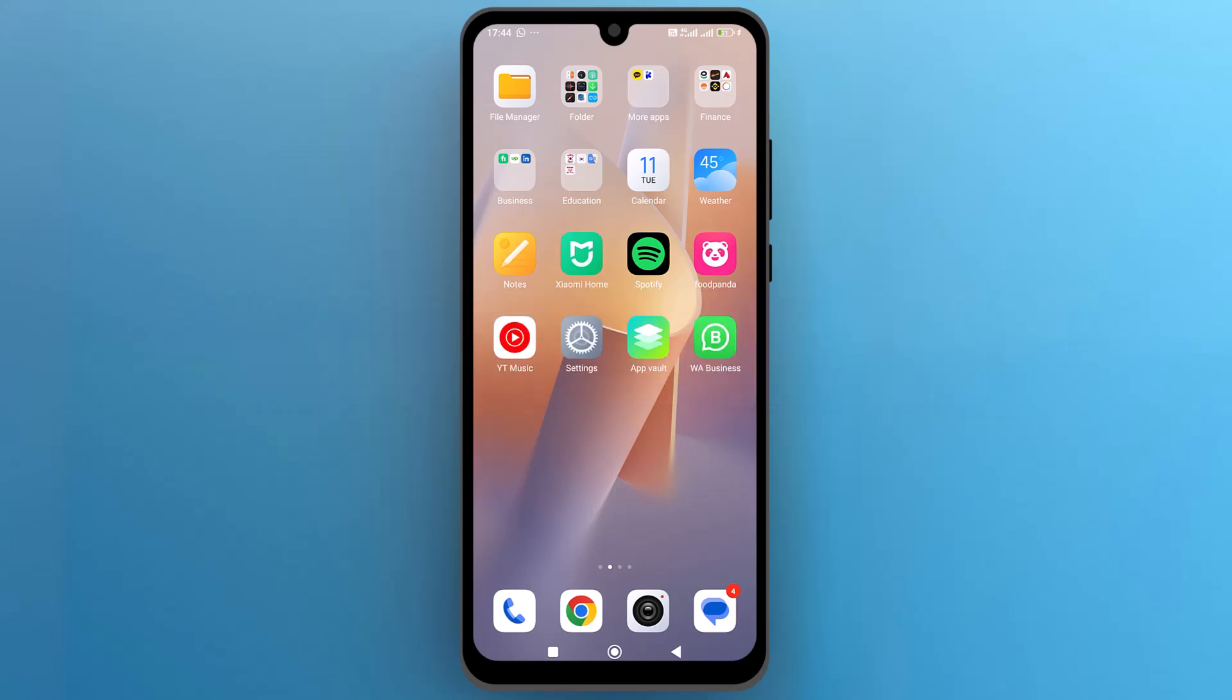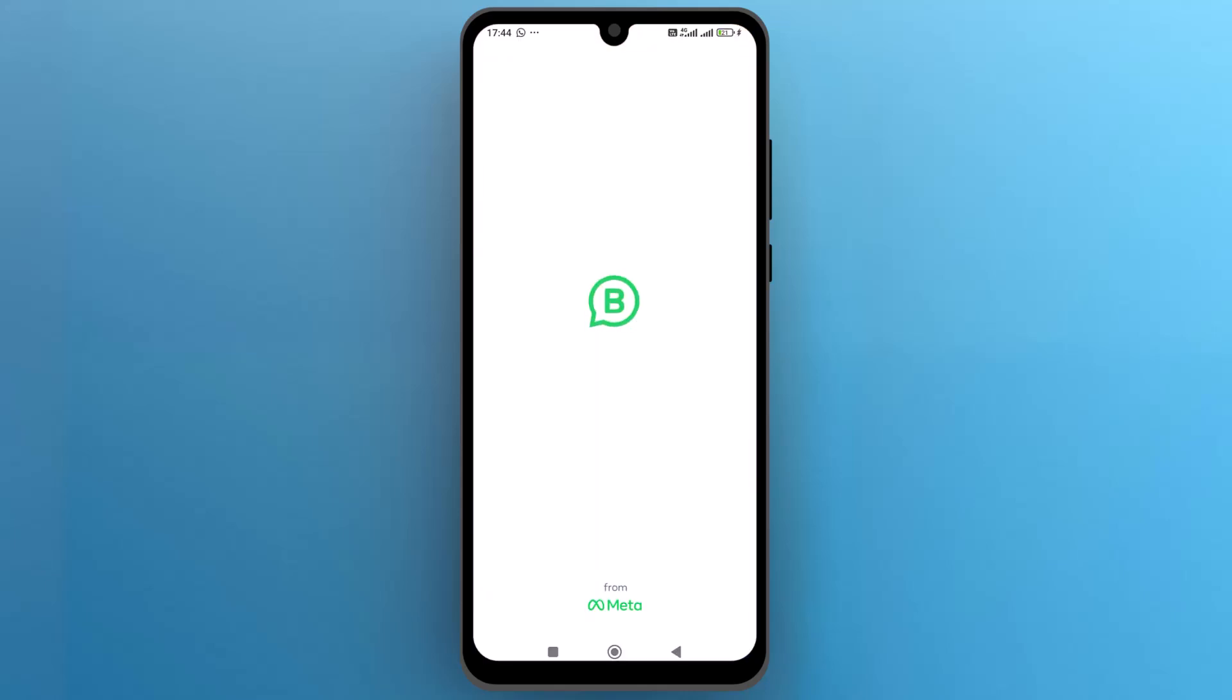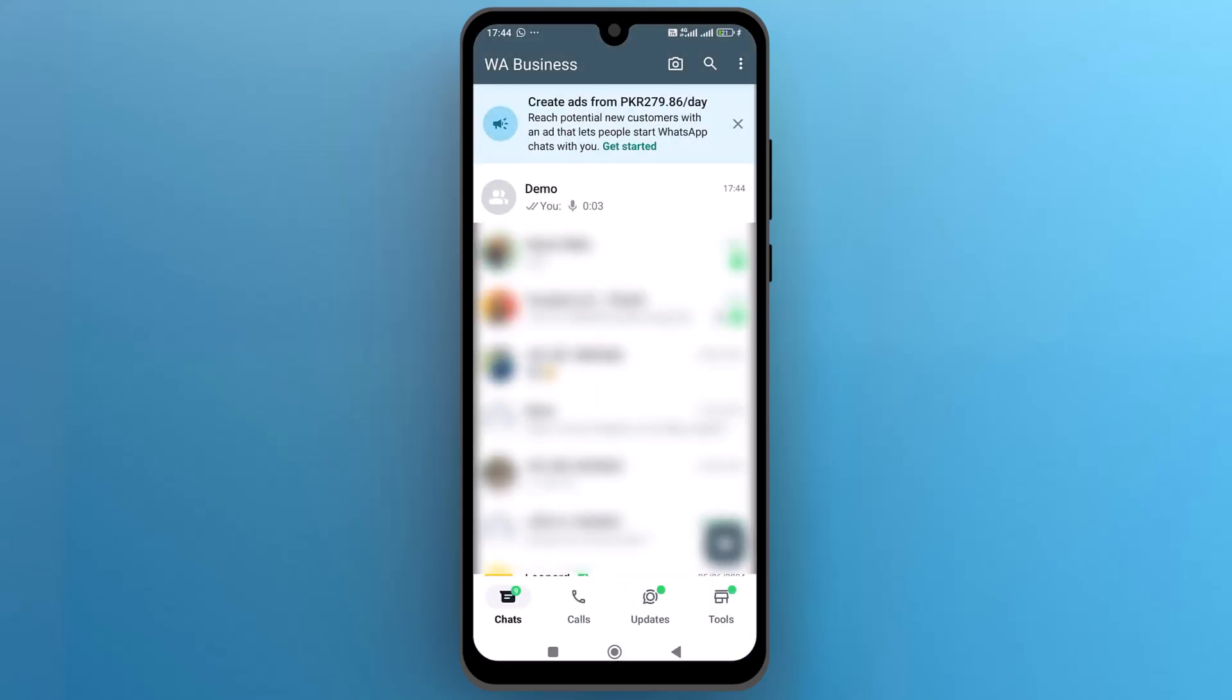First of all, navigate to WhatsApp on your phone and tap on the icon to open it. Once it opens up on the screen, open the chat group where you want to remove the voice chat.